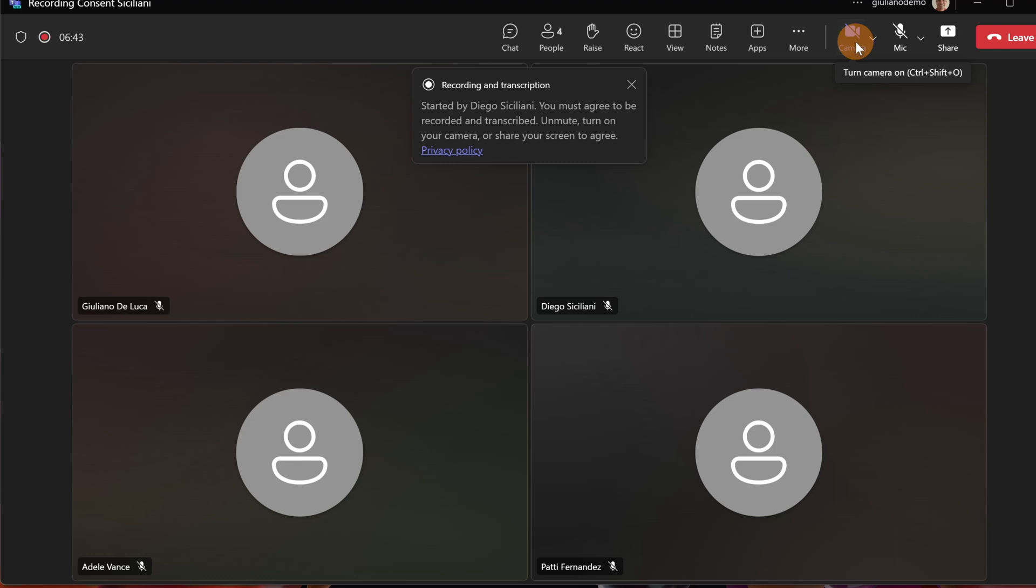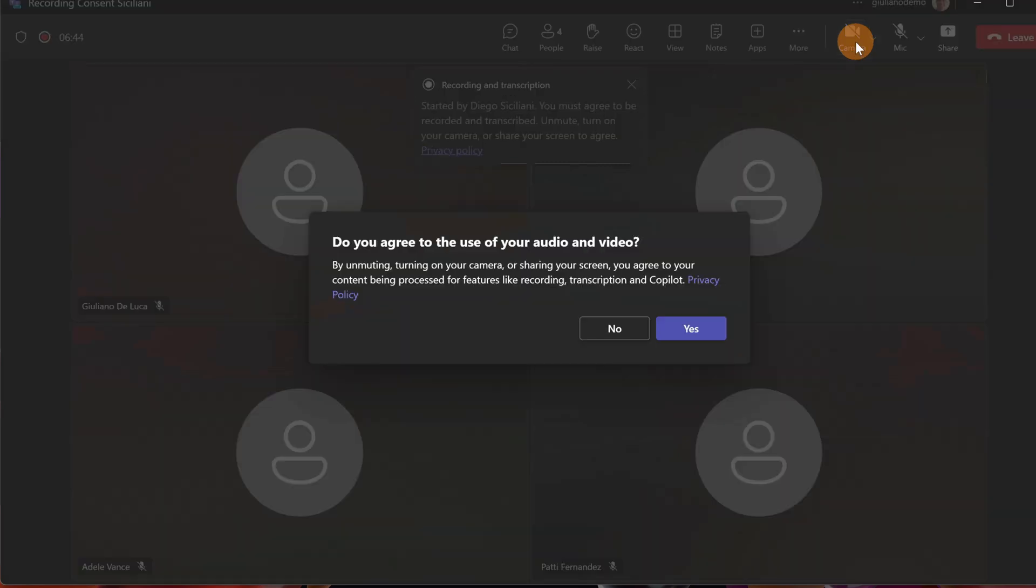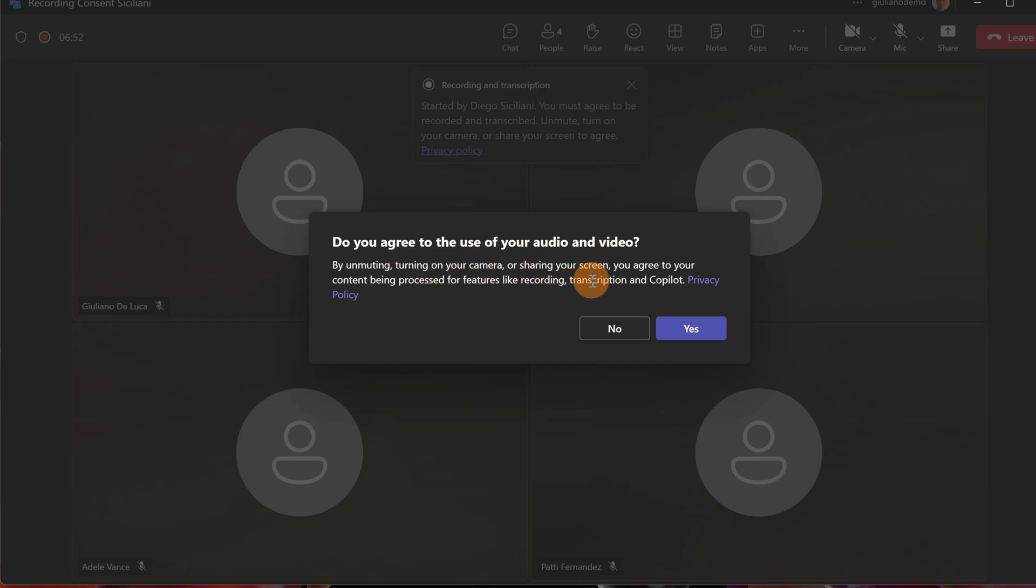If I select my camera, a popup shows up. I can see: Do you agree to the use of your audio and video? By unmuting, turning on your camera, or sharing your screen, you agree to your content being processed for features like recording, transcription, and Copilot.